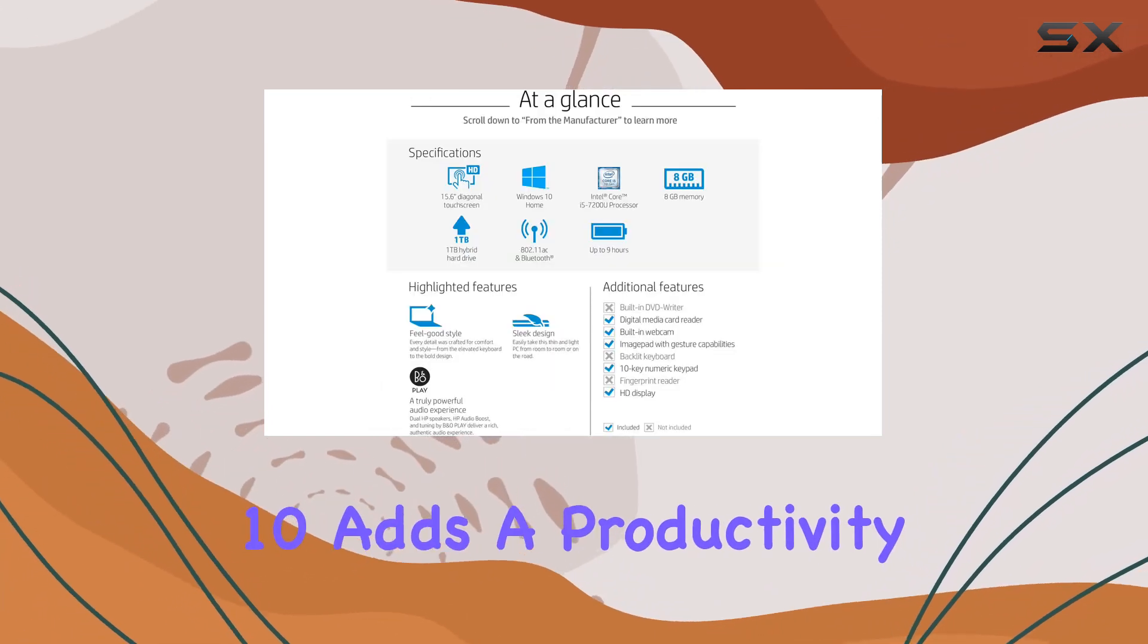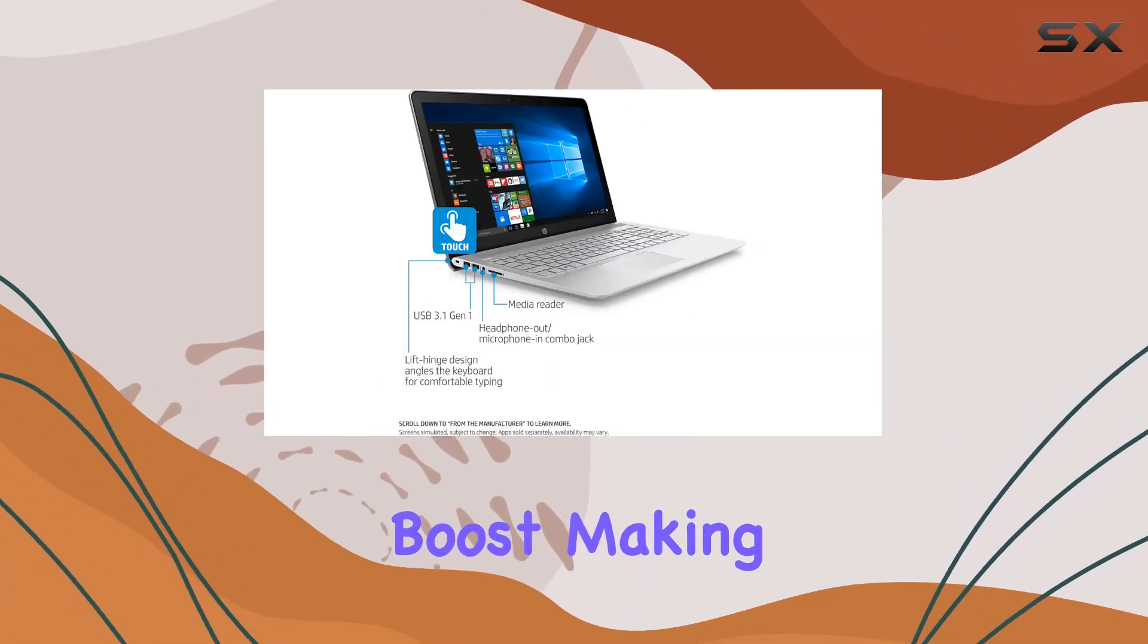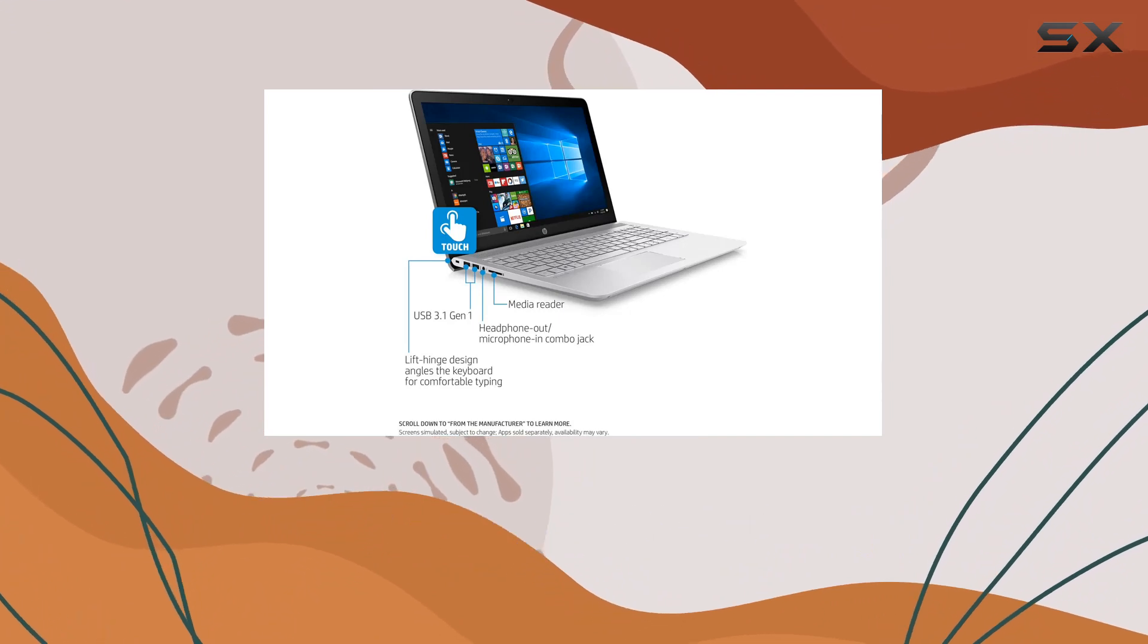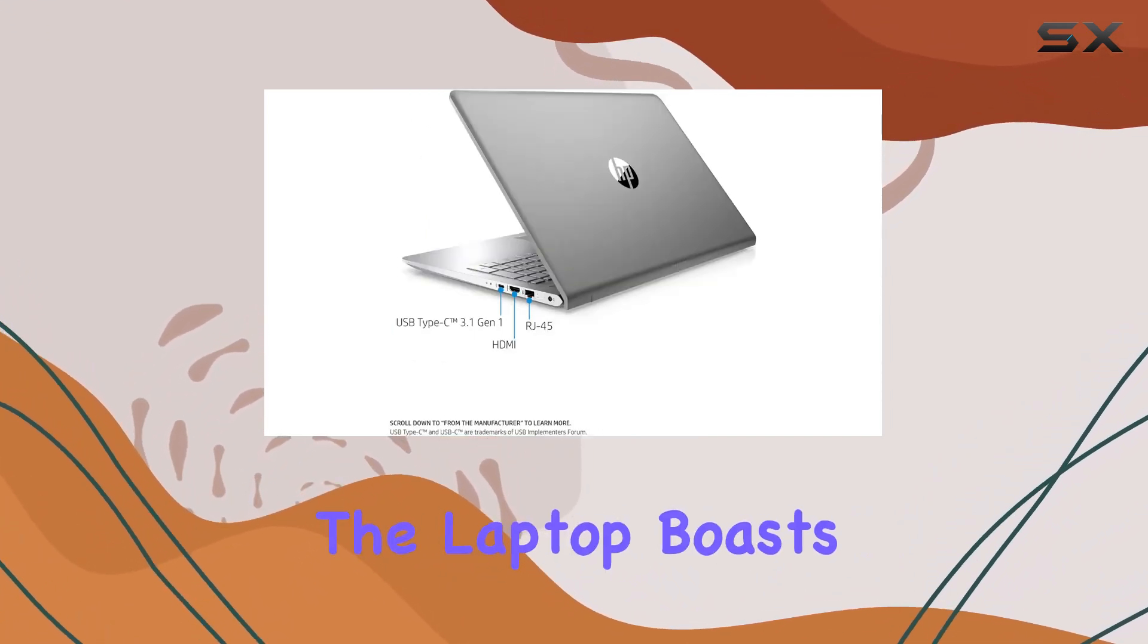Windows 10 adds a productivity boost, making it the ideal platform for bringing your ideas forward and getting things done.